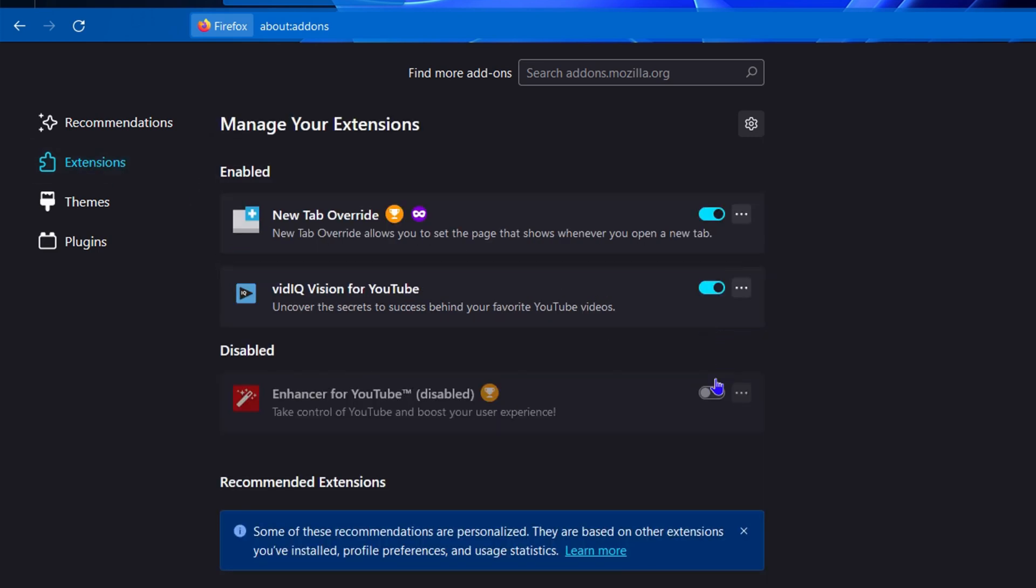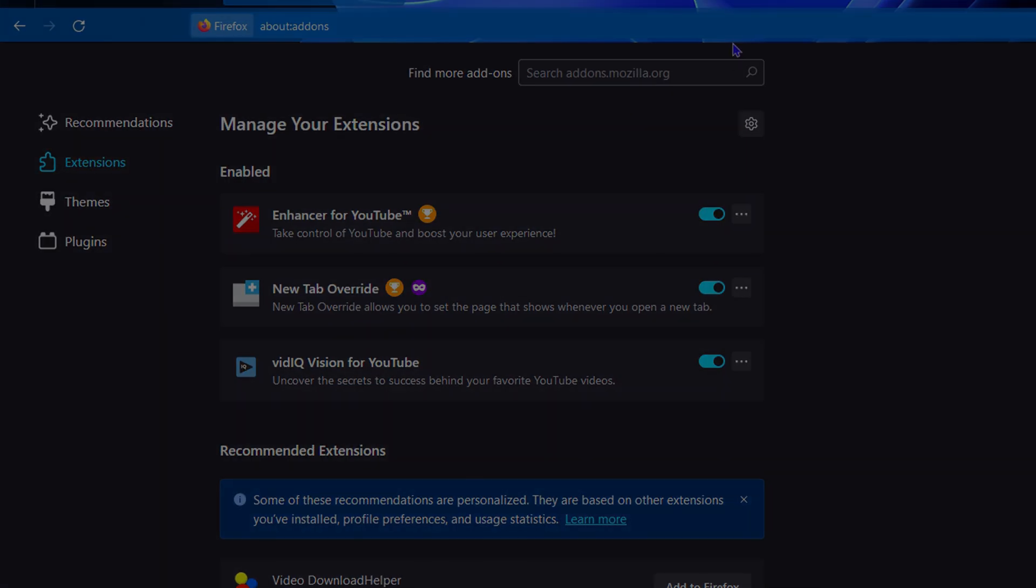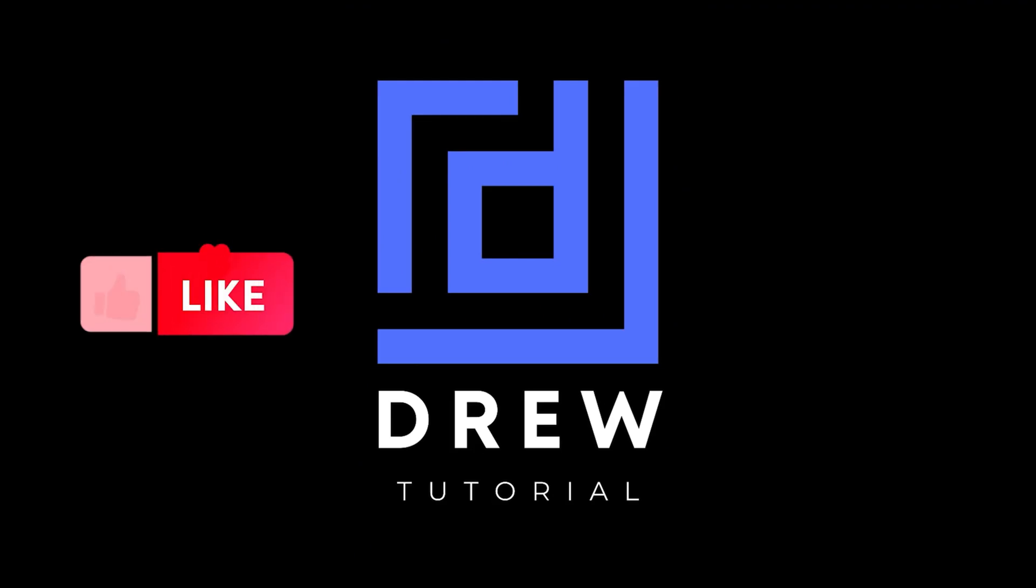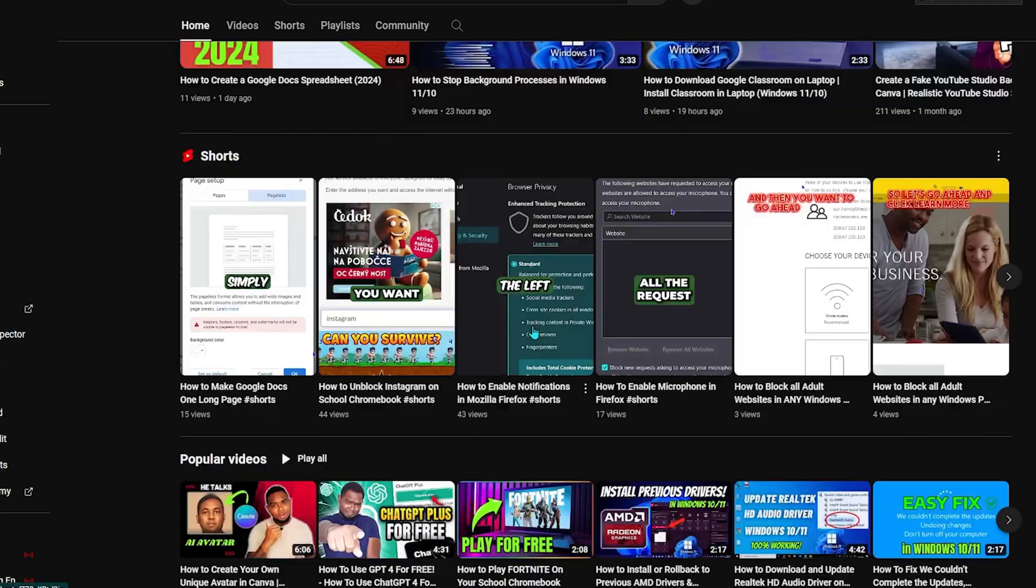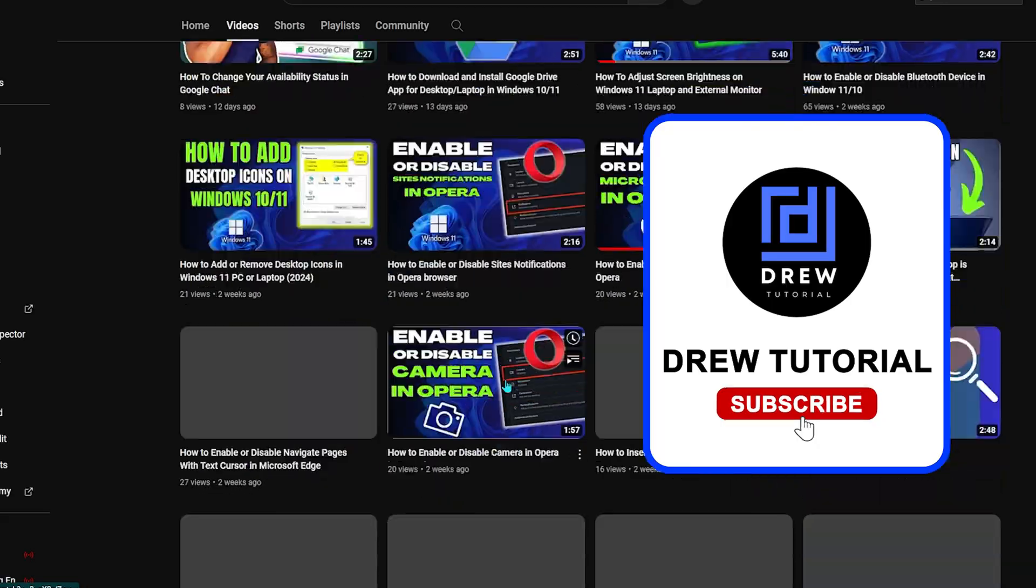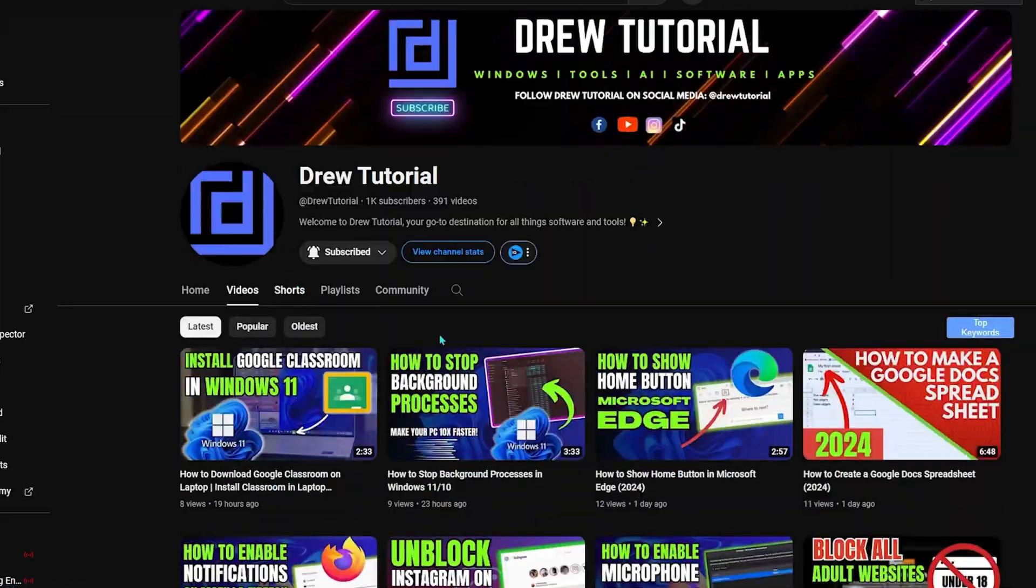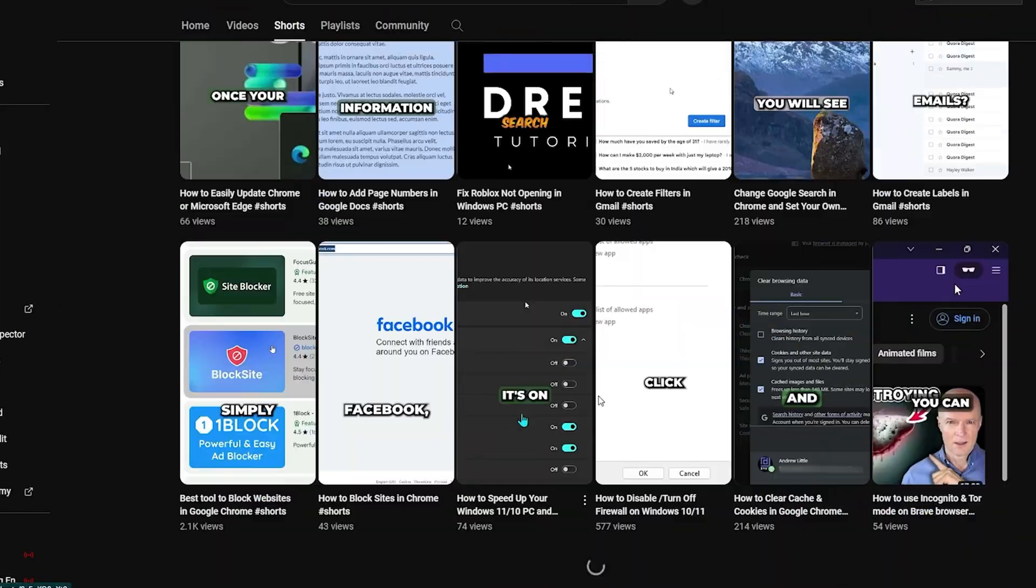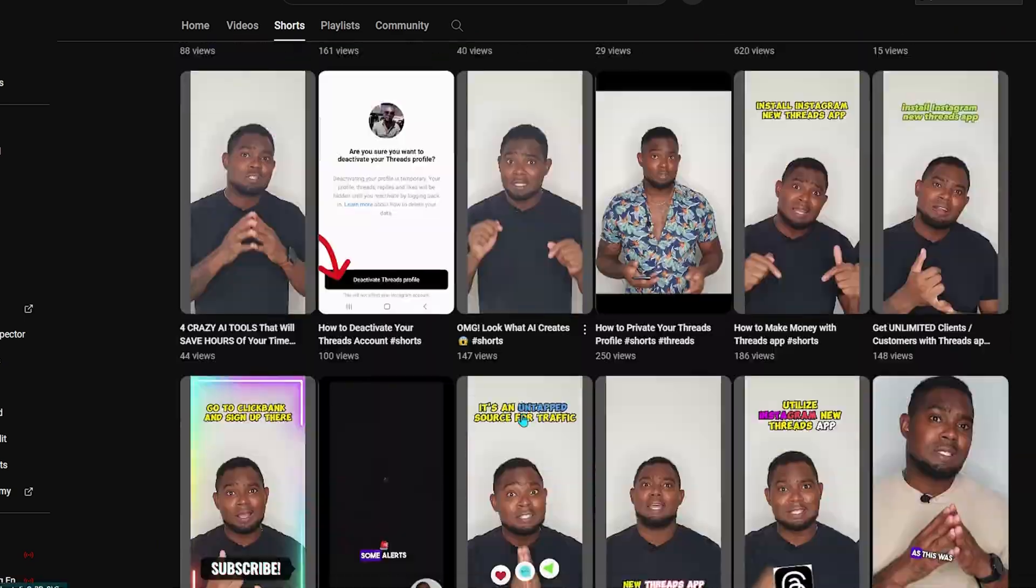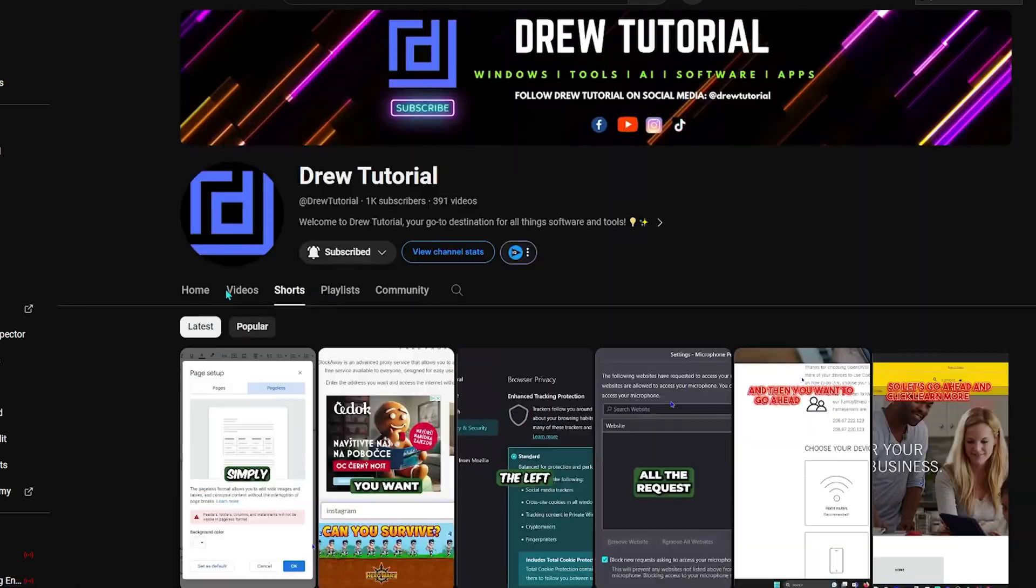Now guys, I really hope that you found this tutorial very helpful. If you do, go ahead and give this video a like and share your comments below—I'd really appreciate that. If you've seen the channel for the first time, welcome to Drew Tutorial. I'm Andrew, and I really appreciate if you hit the subscribe button below to help grow this community and also so that you'll never miss out when I release another helpful tutorial just like this one. Thank you very much and see you next time.